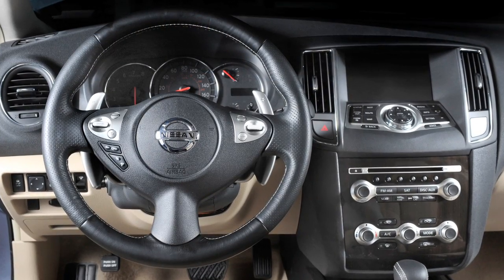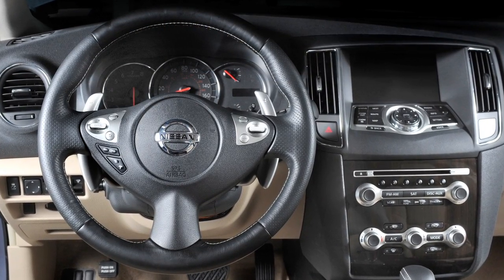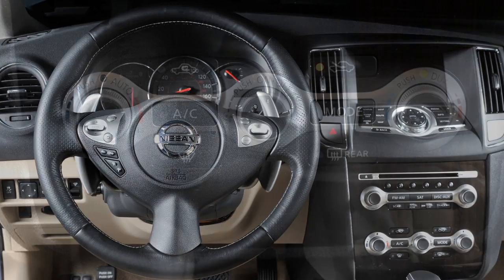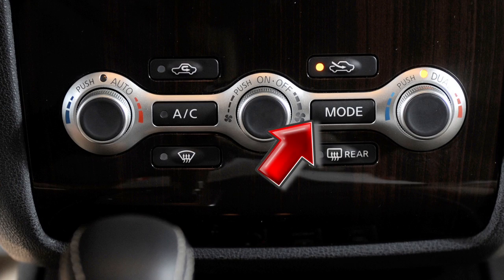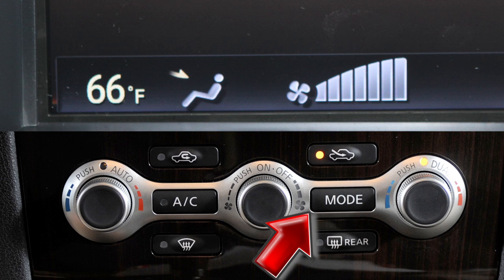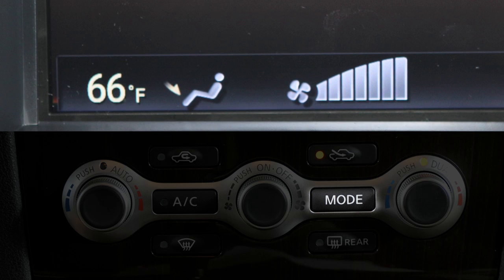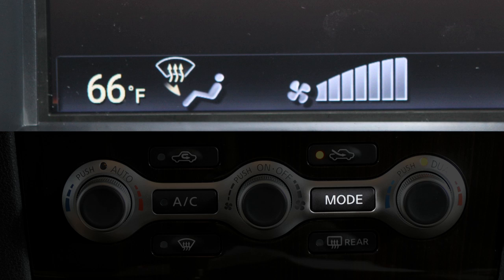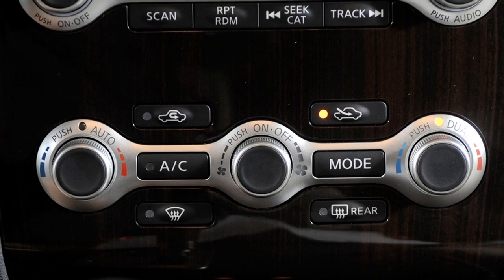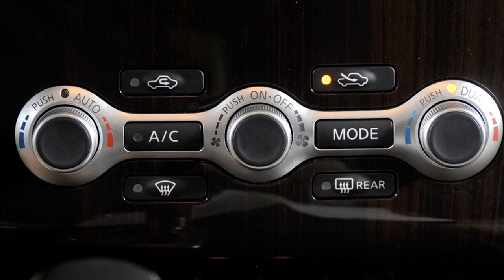If you want to change how the auto function has set airflow coming through the vents, press the mode button. Your airflow choices will be displayed on the monitor. Press mode repeatedly to select from these choices: air will flow from center and side vents, from center, side and foot vents, mainly from foot vents, or from the defroster and foot vents.